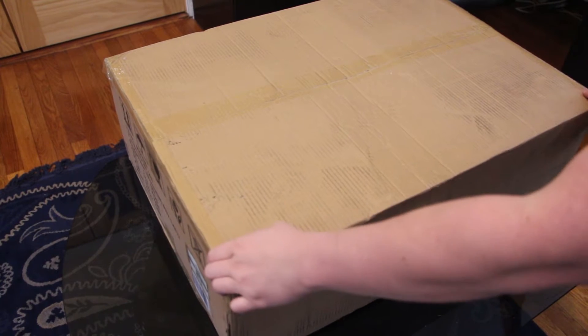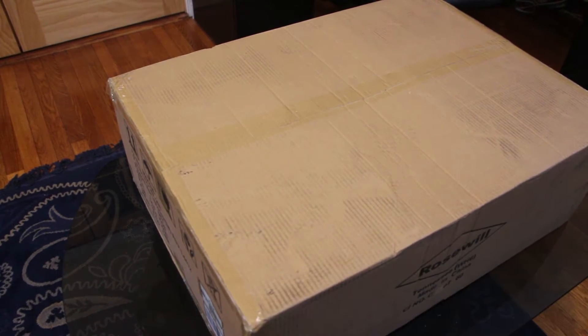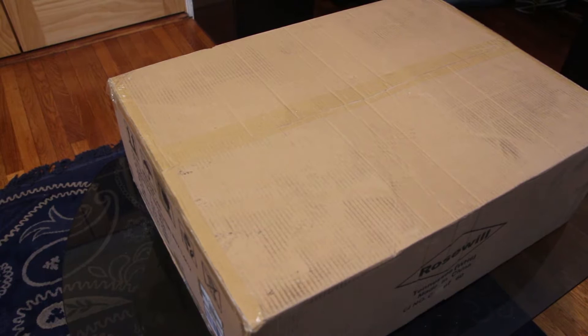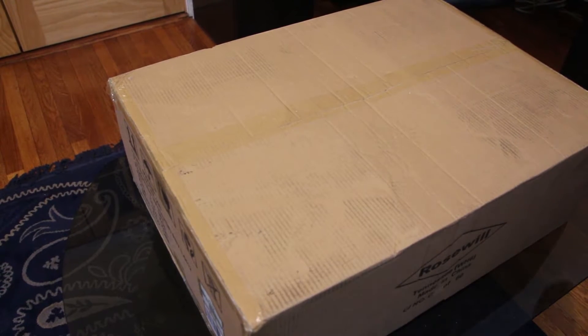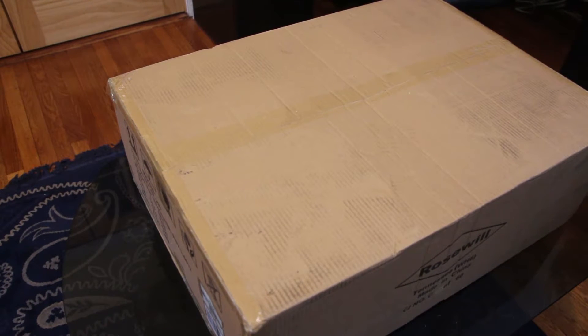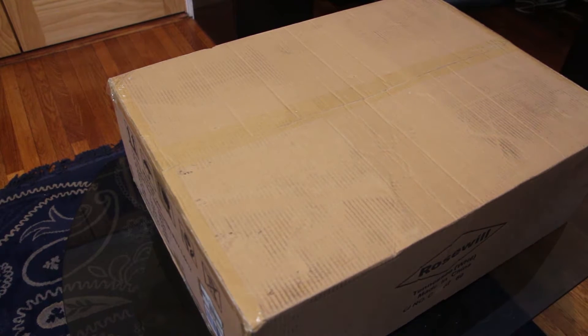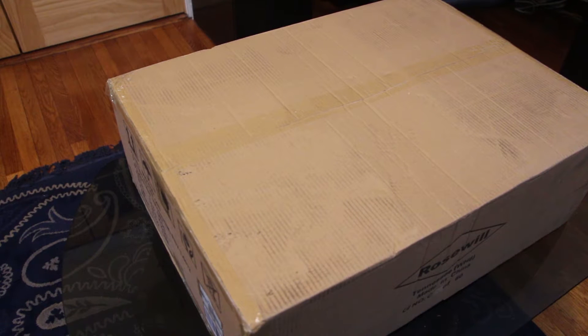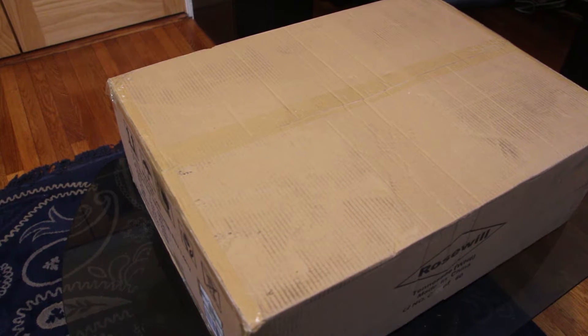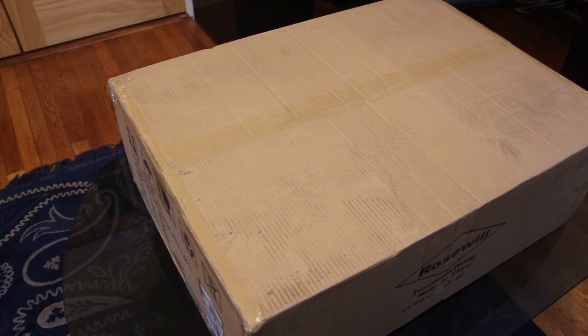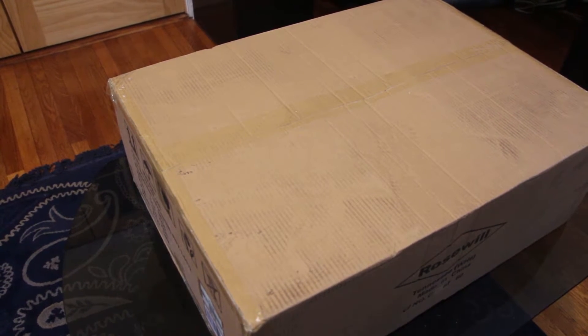Okay, so this is one of the bigger unboxings we have here. This is for the actual server case.